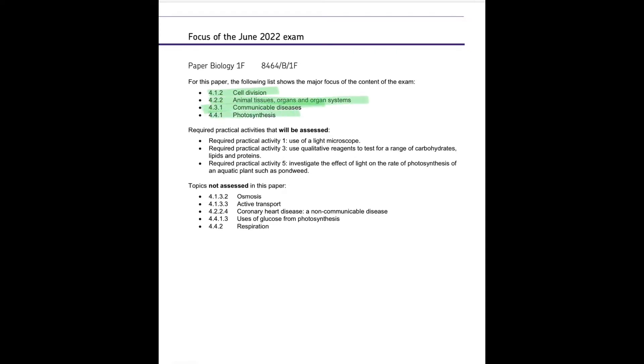Communicable diseases and photosynthesis. You will not be assessed on osmosis, active transport, coronary heart disease, uses of glucose from photosynthesis or respiration.